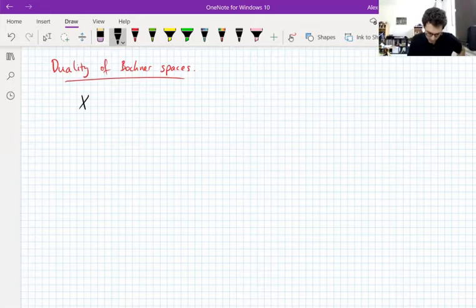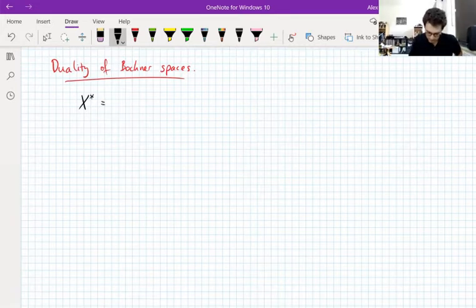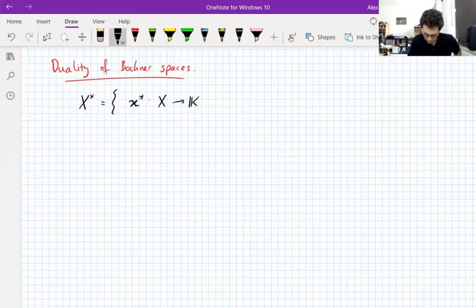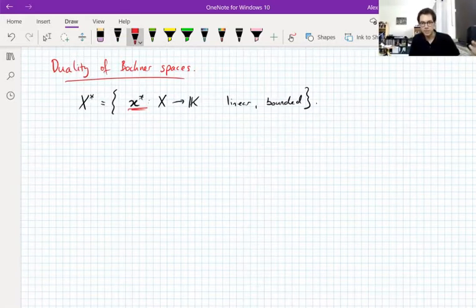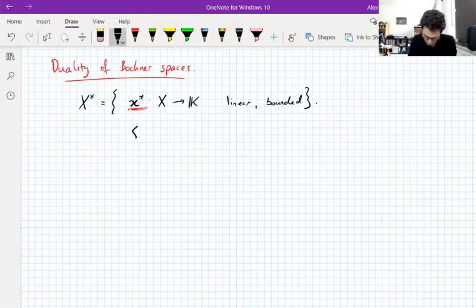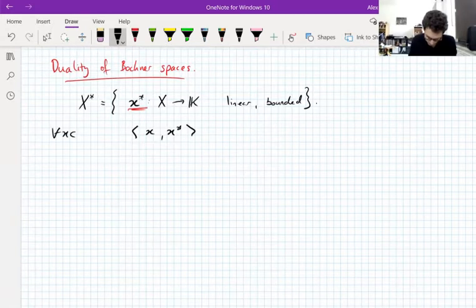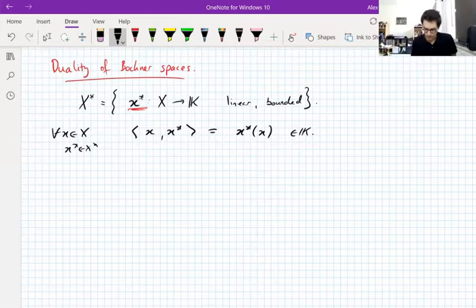I've been using the dual space quite a few times in these lectures already without really fully explaining what it is. To be really clear: the dual space of a Banach space X is the space X* of all functionals that are linear and bounded. The dual pairing of a functional against a vector — written with angle brackets — means X* acting on X, so this is a scalar.